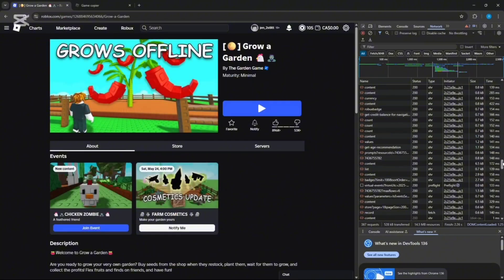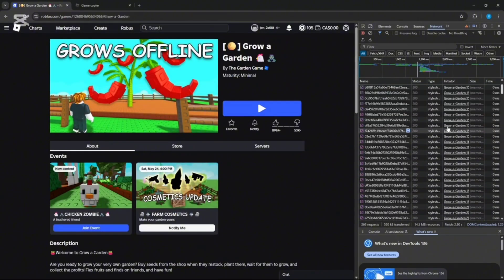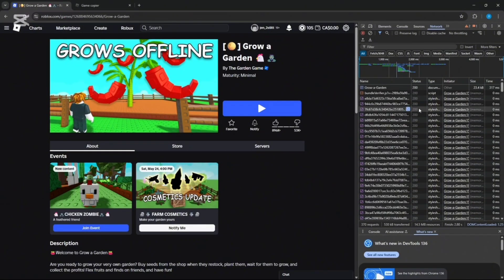Right click on that, click Copy, then click Copy as PowerShell.